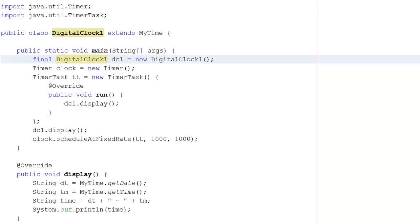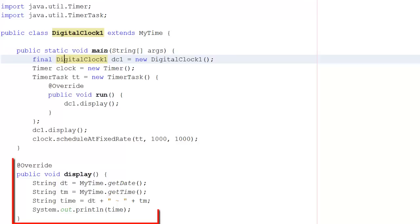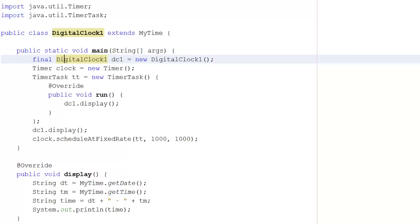And because MyTime has the abstract class in it, you'll notice that down here, I have @Override, which means that we're creating another instance of. And then void display is the method that I'm forced to implement by the abstract class.